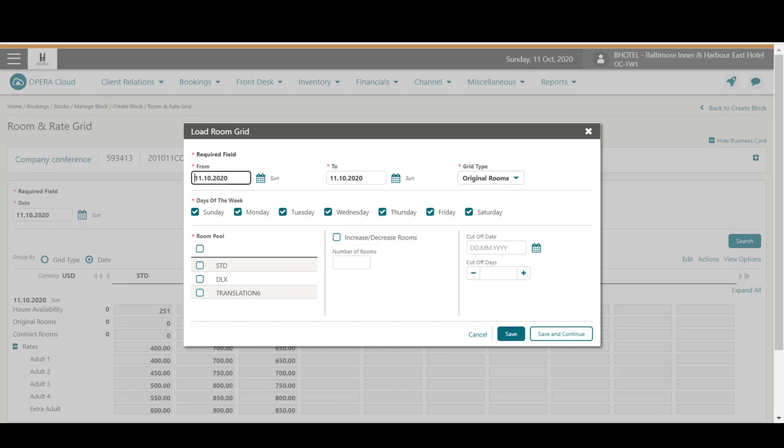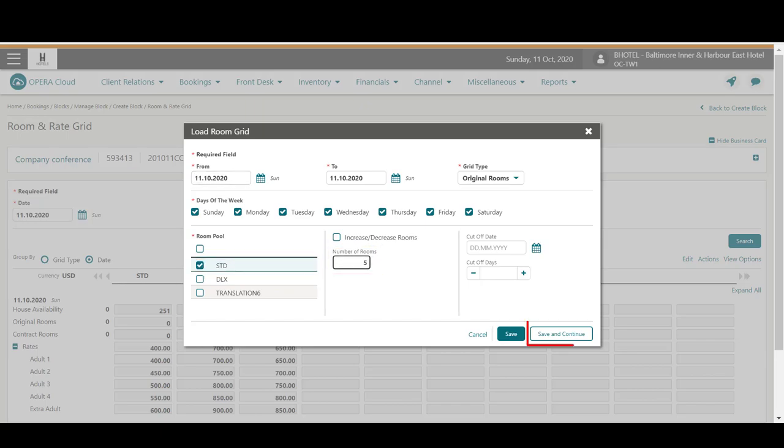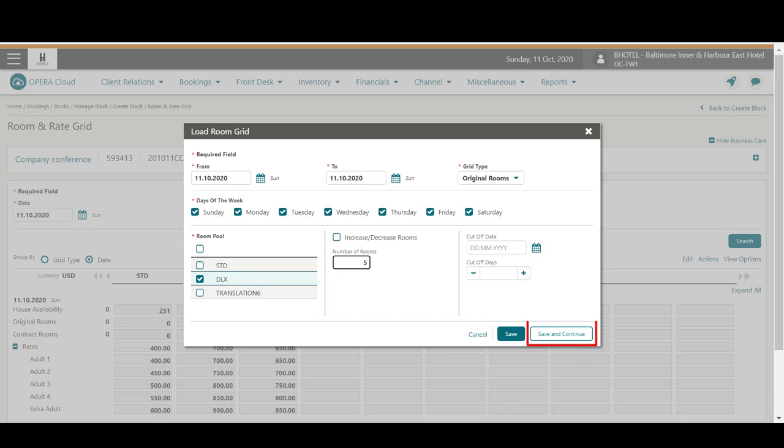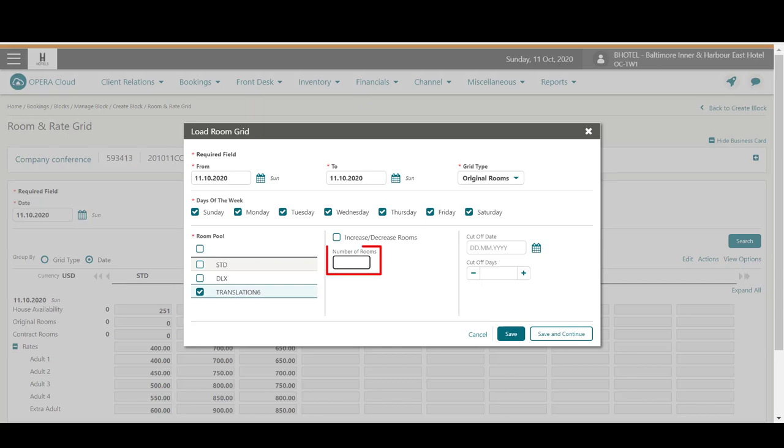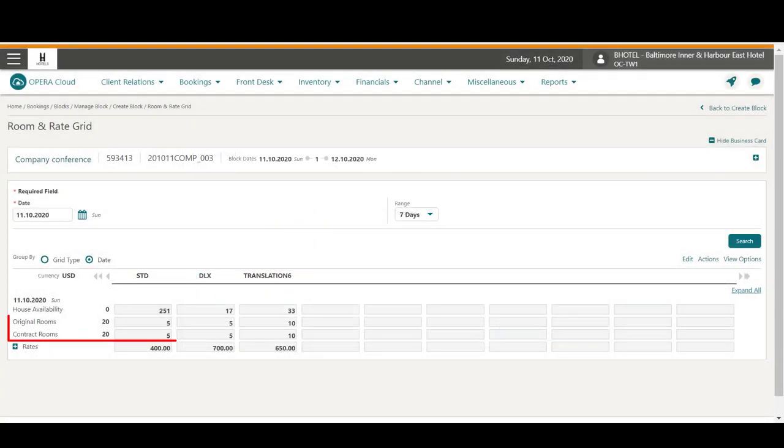To add five standard rooms to the block, I select the checkbox for the standard room type, and then add five to the number of rooms and click Save and Continue. Next, I select the deluxe room type and add five to the number of rooms and click Save and Continue. And finally, I select the checkbox for the translation room type and then add ten to the number of rooms, then click Save. Now I can see these rooms are allocated to the block.